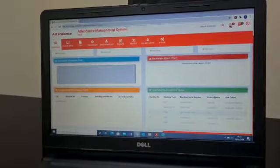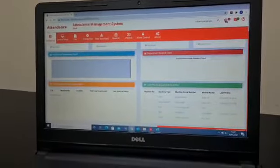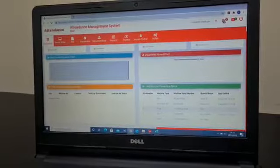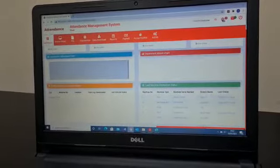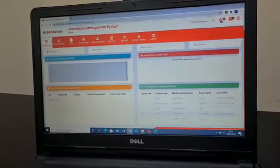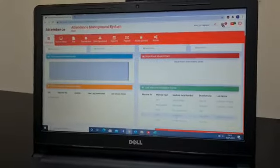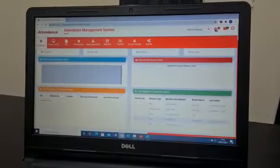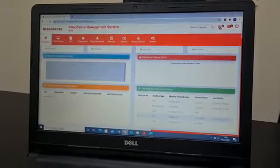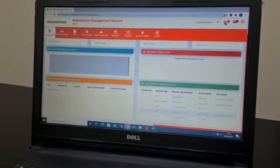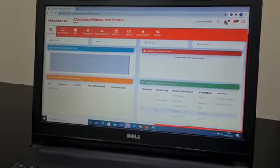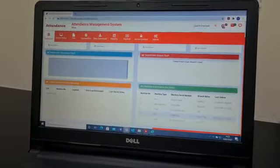So here you will see all different devices which we have enrolled, registered in the system. You can select a device, go into the logs, download the logs, upload the data. Everything can be done through the attendance management system.